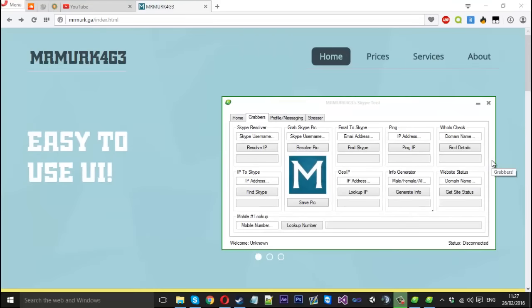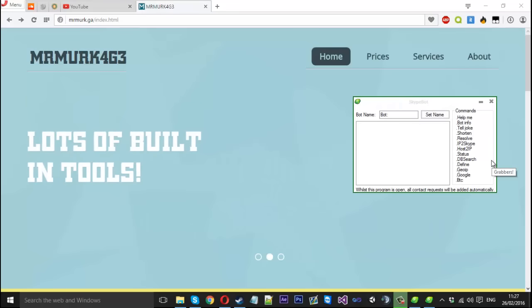Hello everyone, Mr. Merkage here. Today I'm just doing a basic overview of the new update for my Skype tool. I've made quite a few changes again like the previous update, maybe slightly even more actually.